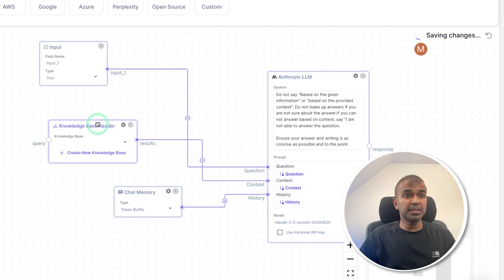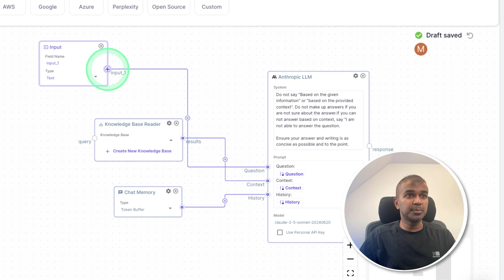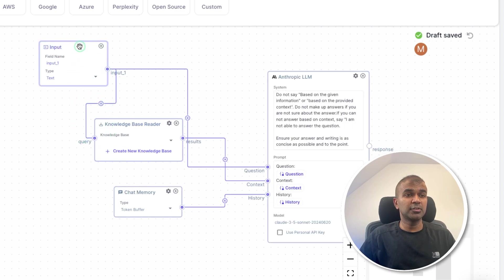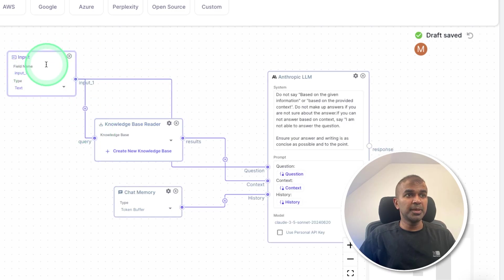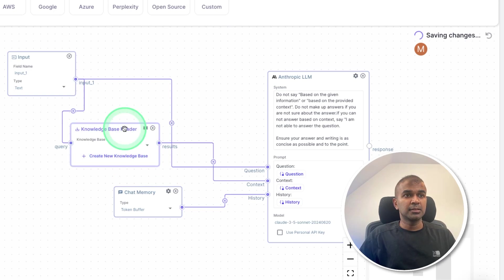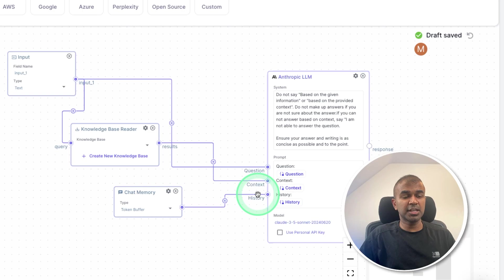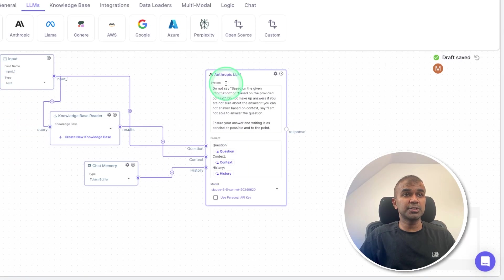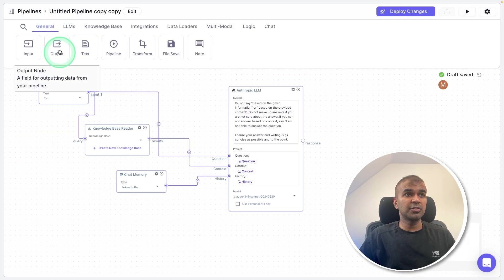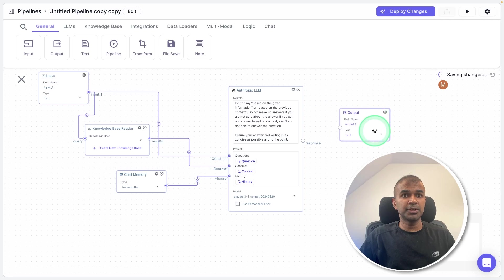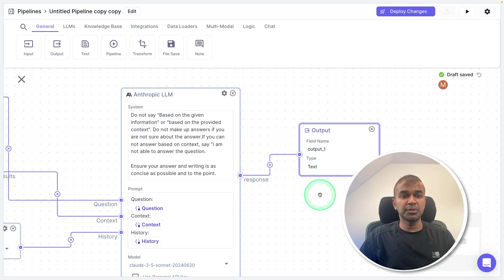And one more thing we might need to do is to pass this input to the input of the knowledge reader. So based on the question, it's going to search the knowledge base, then that information is passed as the context. And we have the question and chat history. That's it. Finally, we need to add the output. So in general, we call the output, adding the output here, and adding the response output to this output. That's it.